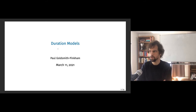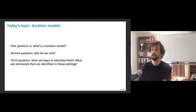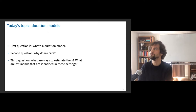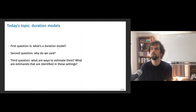The first question when I talk about a duration model is: what's a duration model? What do they mean or what are they worrying about as a problem? Why do we care? Why do we need to model these types of settings any more specially than we do any other data setting? What's special about duration rather than, say, income? And third is what are ways to estimate them — what estimates are identified in these settings?